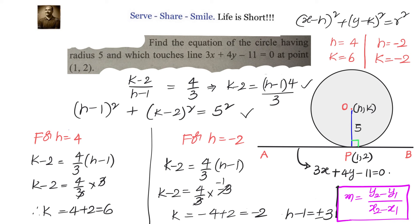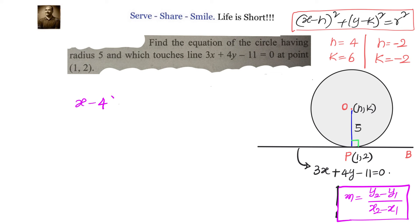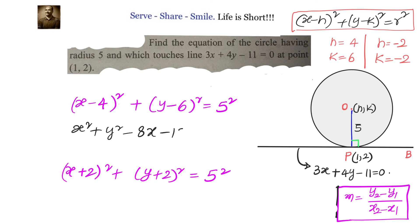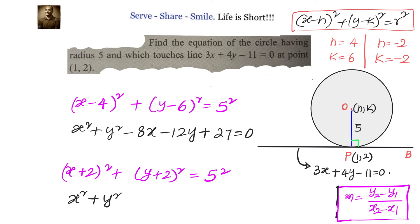Once we know the coordinates of the centres, we substitute into the standard equation. The first circle is (x minus 4) squared plus (y minus 6) squared equals 25, which simplifies to x squared plus y squared minus 8x minus 12y plus 27 equals 0. The second circle is (x plus 2) squared plus (y plus 2) squared equals 25, which simplifies to x squared plus y squared plus 4x plus 4y minus 17 equals 0.